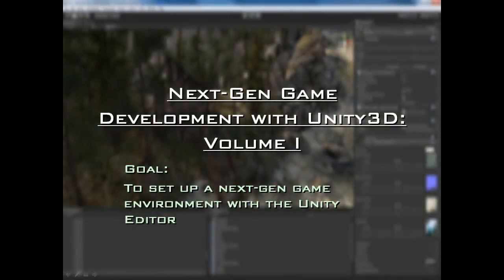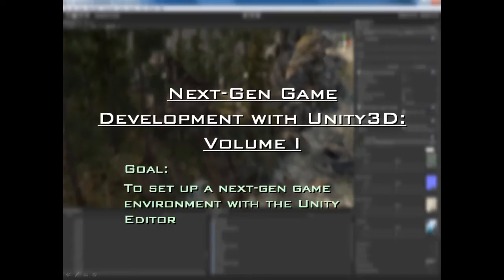Welcome to this i3Tutorials presentation of Next-gen Game Development with Unity 3D, Volume 1. I'm i3DJack and I'll be taking you through this entire training series to help you set up a next-gen game environment with Unity. The Unity 3D engine comes with a powerful Unity Editor, and the goal of this tutorial is to help you learn how to set up a next-gen game environment using the Unity Editor and all of its powerful tools. The latest version at the time of this recording is Unity 3.0, which comes with a huge host of advancements and improvements, particularly in the graphics area.